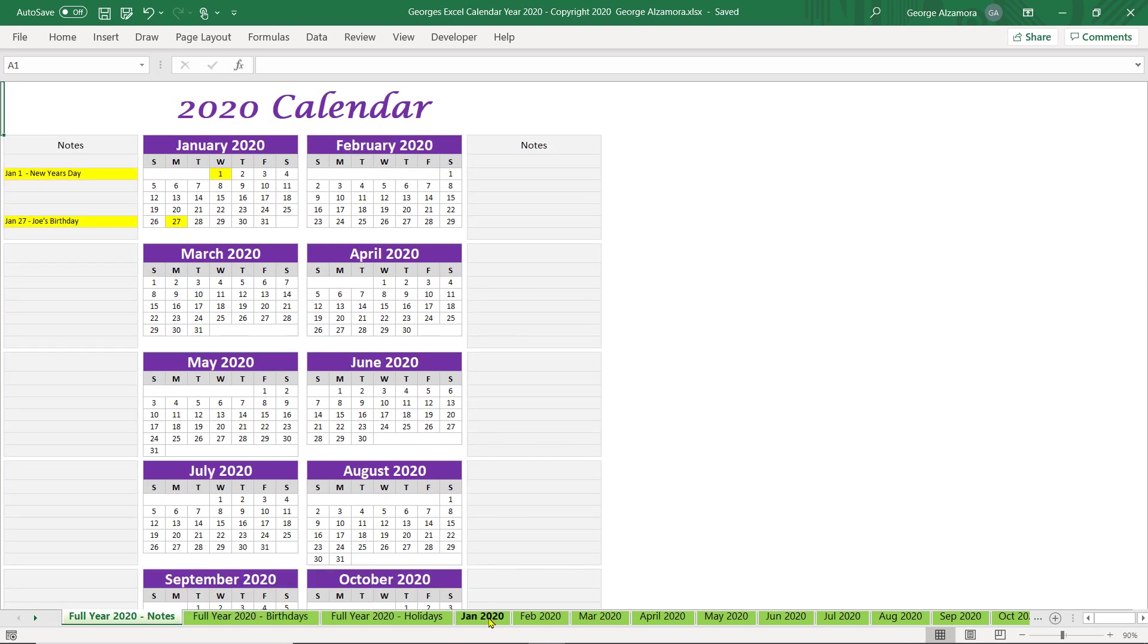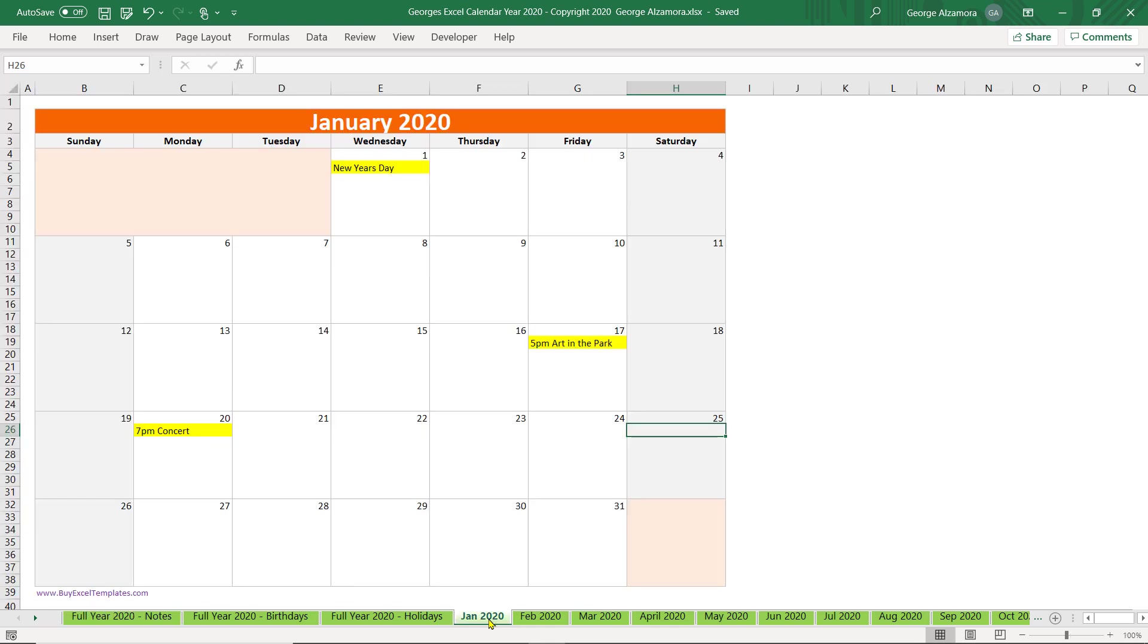Let's go back to the monthly calendar view for January. The calendar comes blank and I just added some sample information for this demo here.